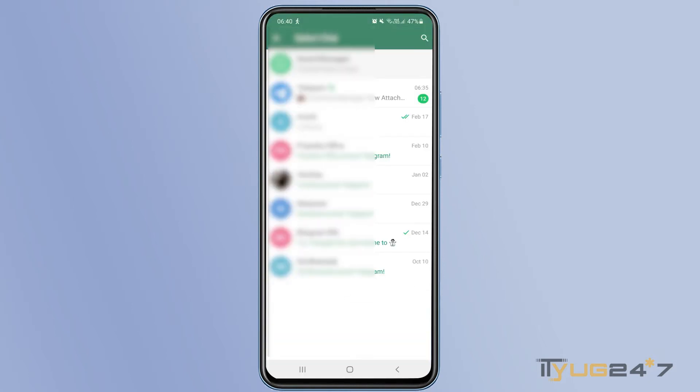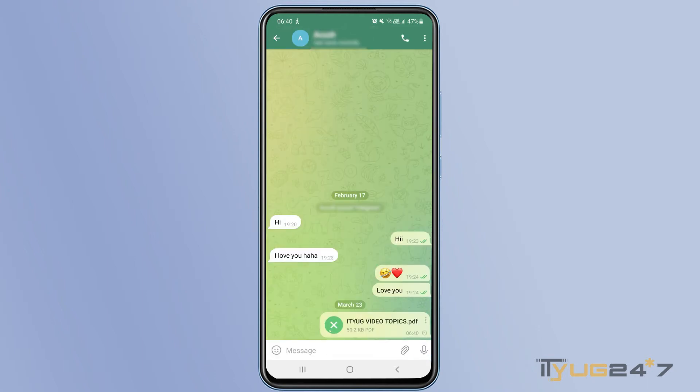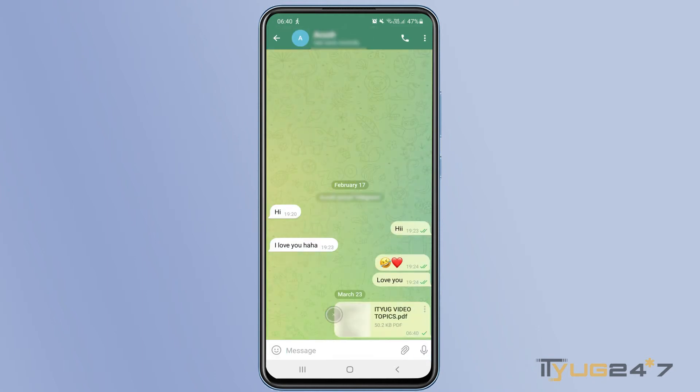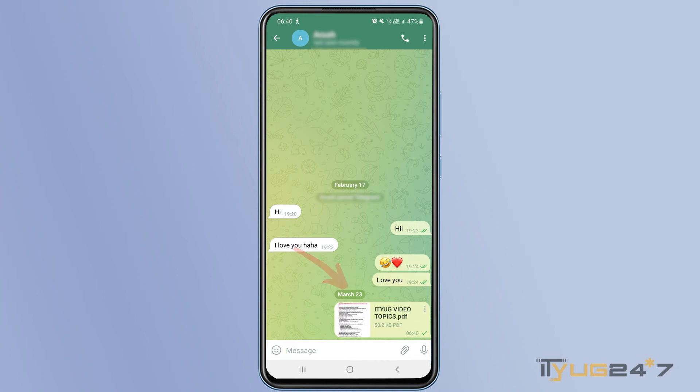Now you just have to select the contact to whom you want to share this file. Simply select the contact, press the send button. So as you can see, the file has been sent. That's how easy it is to send any PDF file on Telegram to any of your contacts.